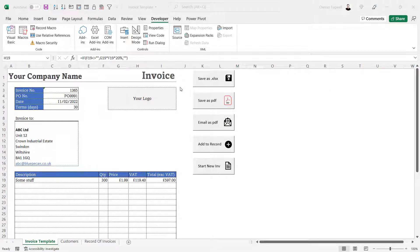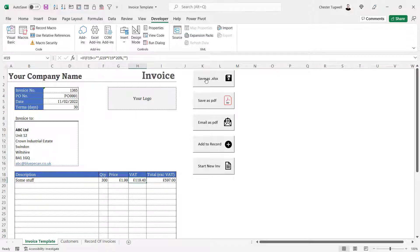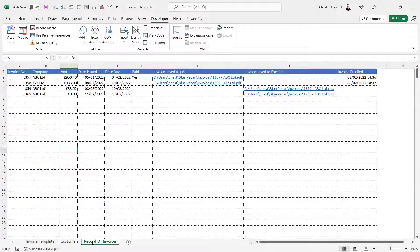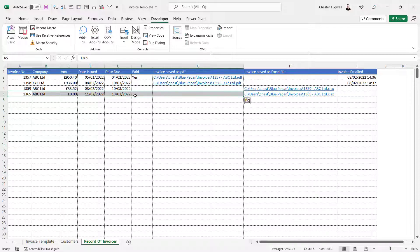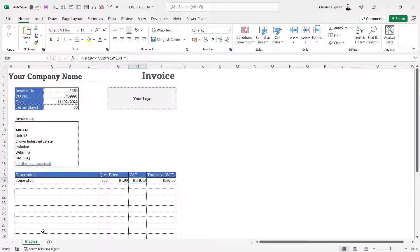In this video we're looking at creating the 'Save as .xlsx' button. It's going to save the invoice sheet in a separate Excel workbook - not including the customer sheet or the record of invoices sheet. When I press it, it creates the invoice and over on the record of invoices sheet it adds a line with the invoice number, company, amount, date issued, and date due. There's also a link to where the invoice is saved, and clicking it opens the invoice as the only sheet in that workbook.